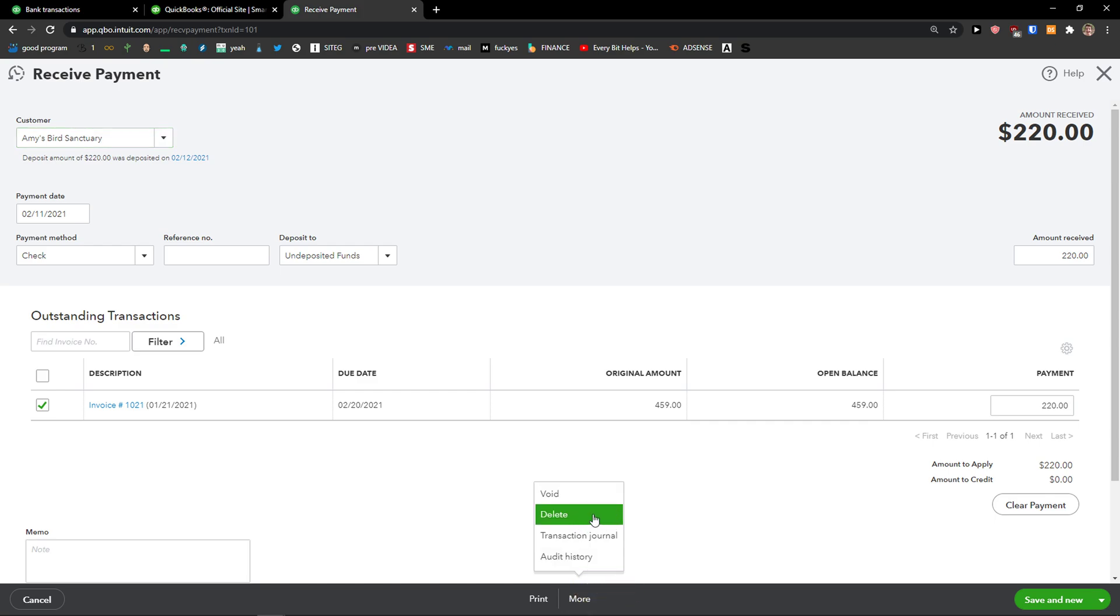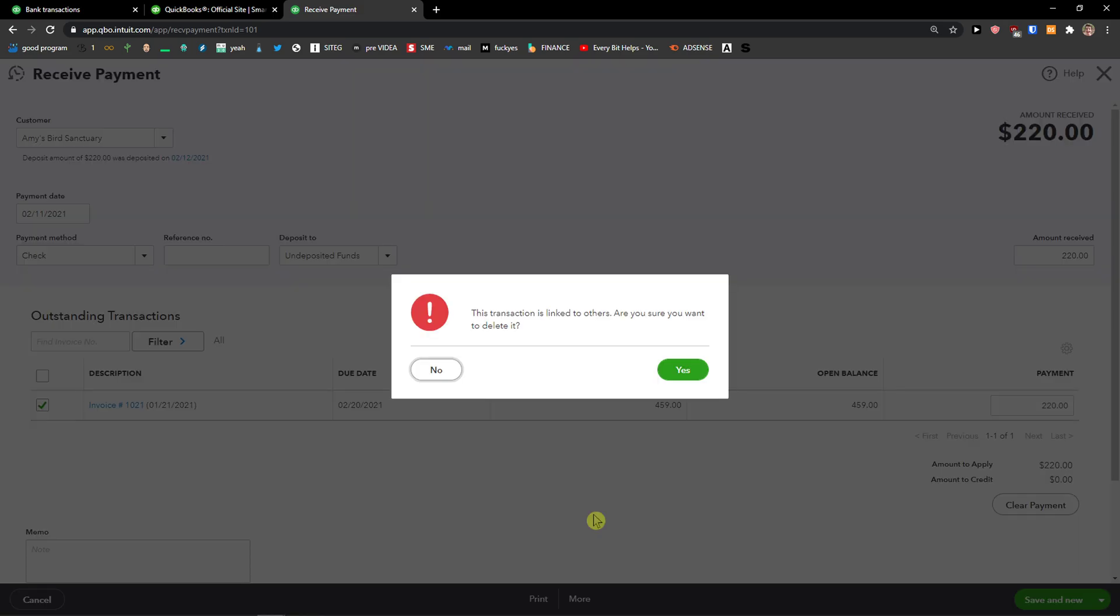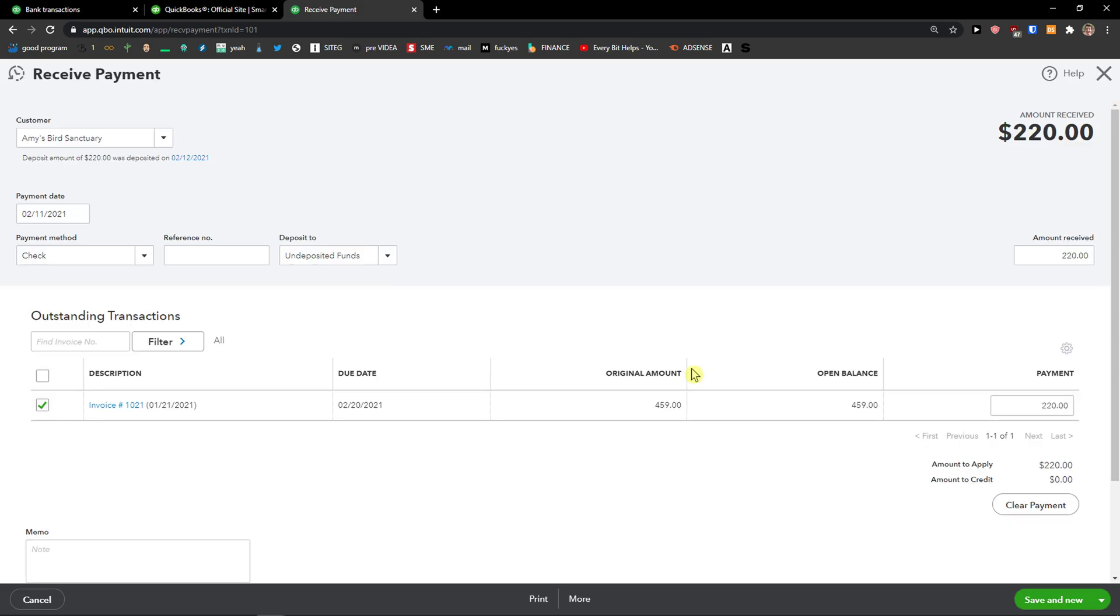Then you want to simply click Delete. This transaction is linked to others. Are you sure you want to delete it? Yes.